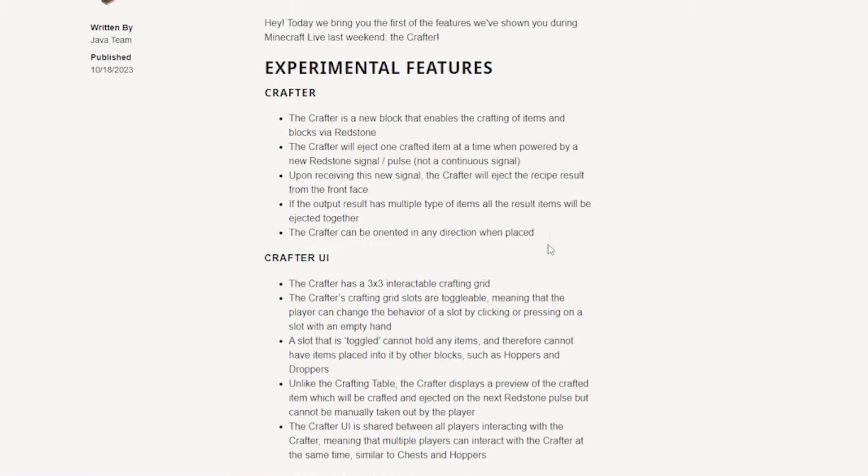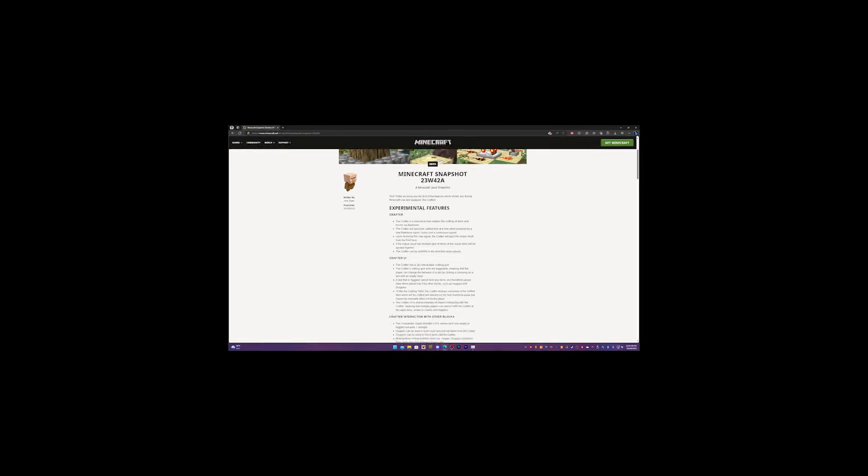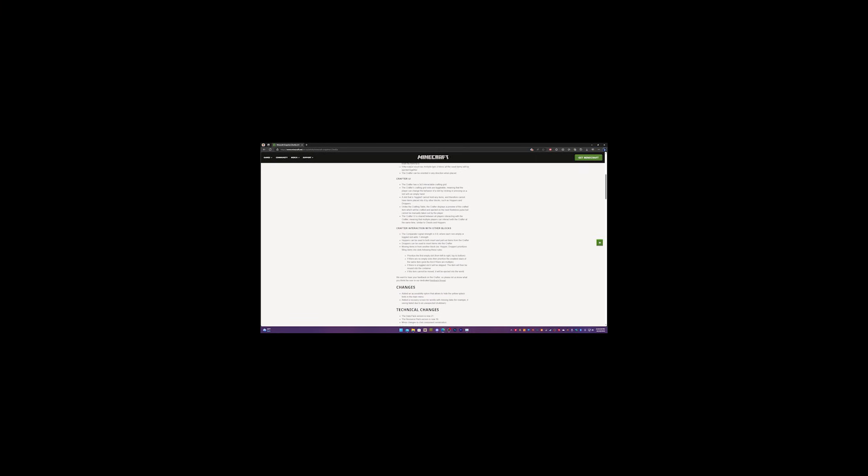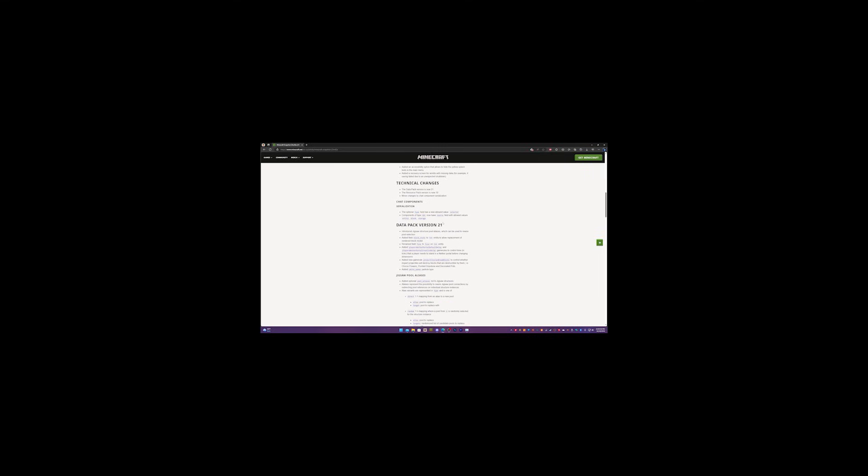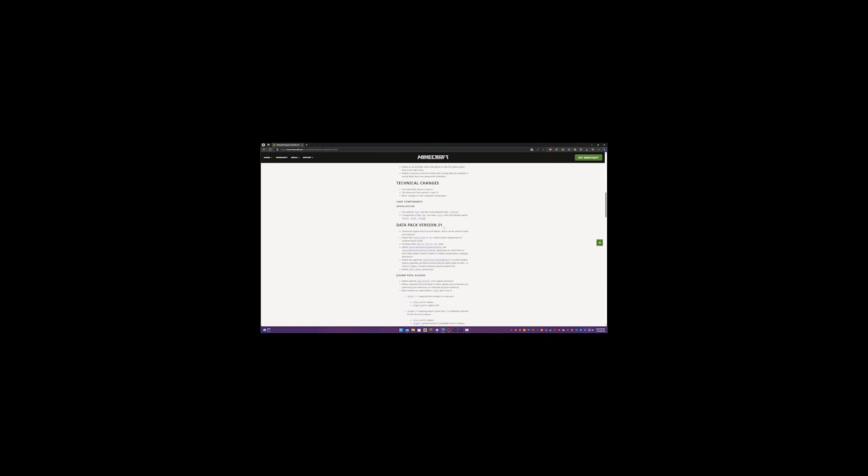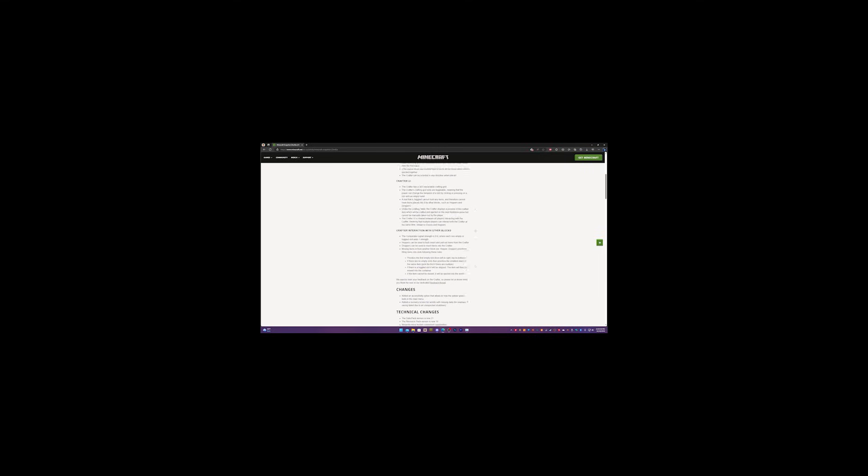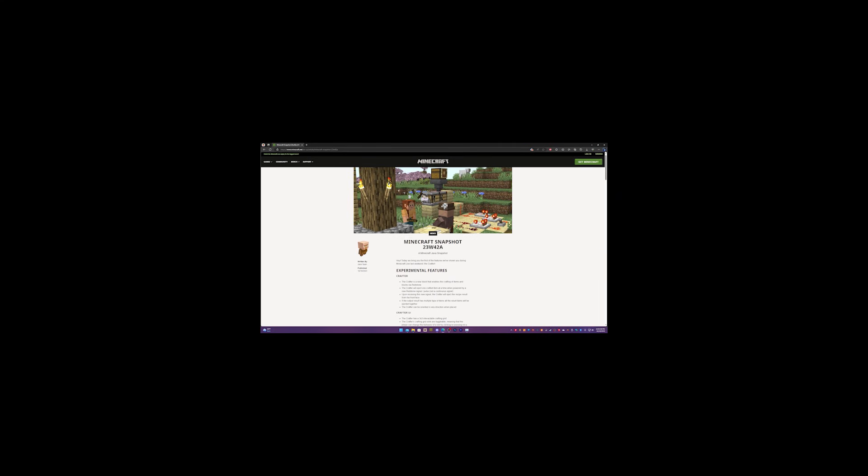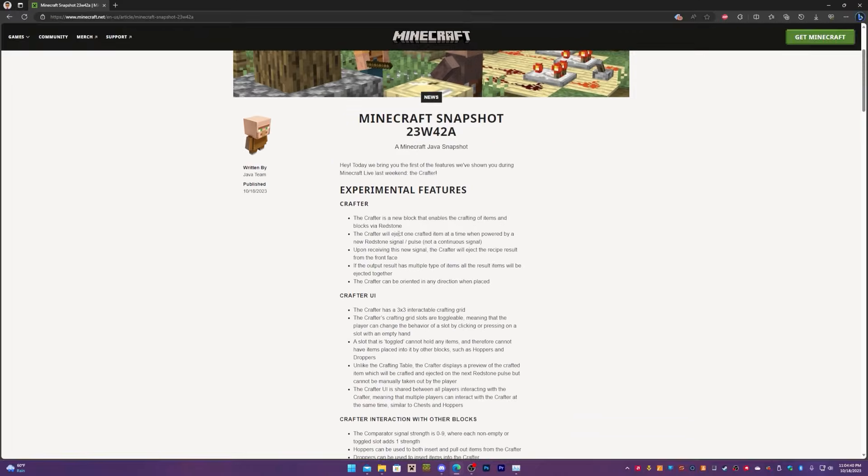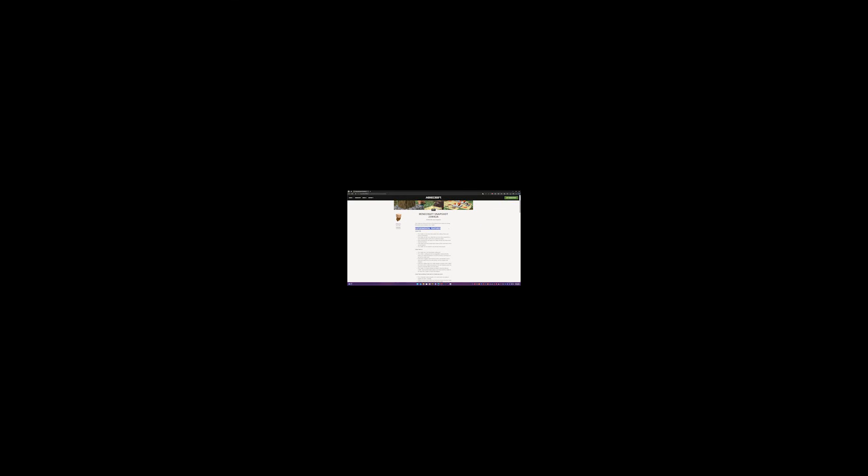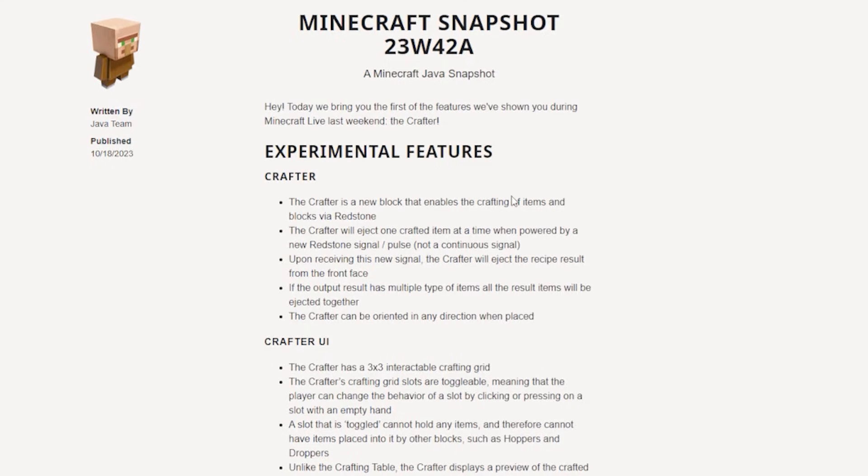But that's not particularly the case. You can actually convert your world into one that accepts the new changes. And you know why? Because these are all just data packs. The experimental features are all just data packs, but they're not really accessible through the Minecraft menu itself.